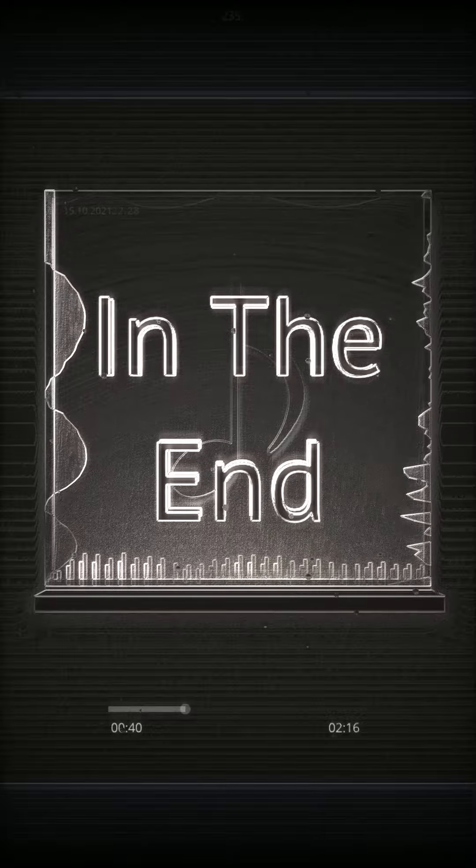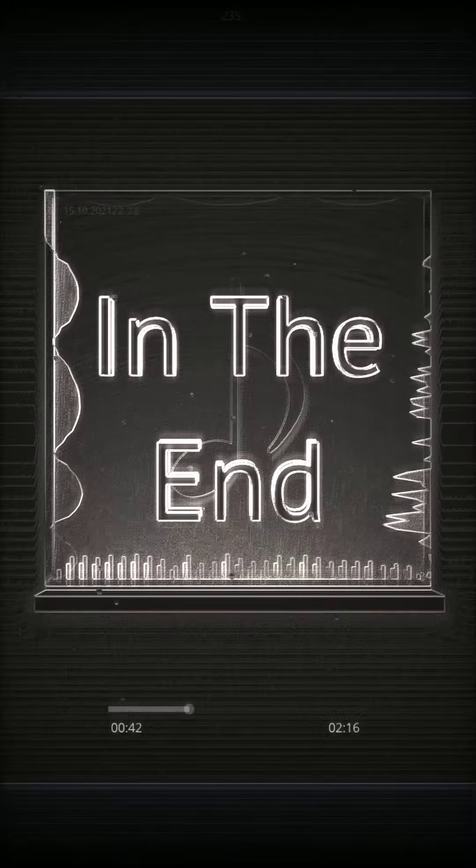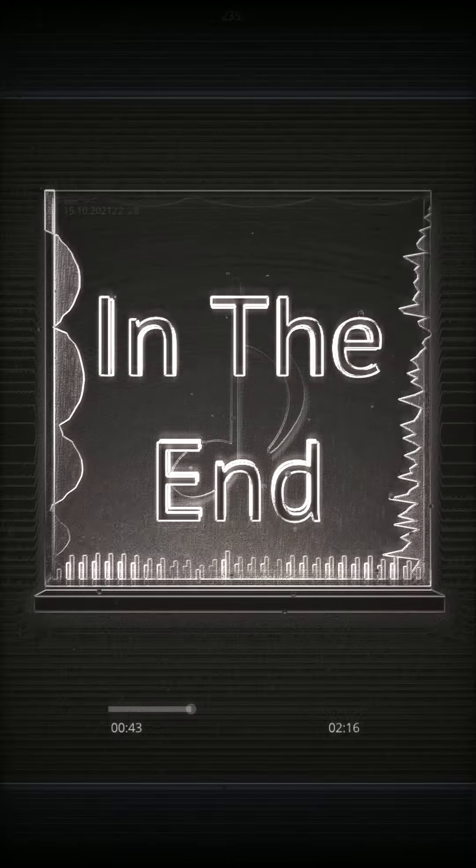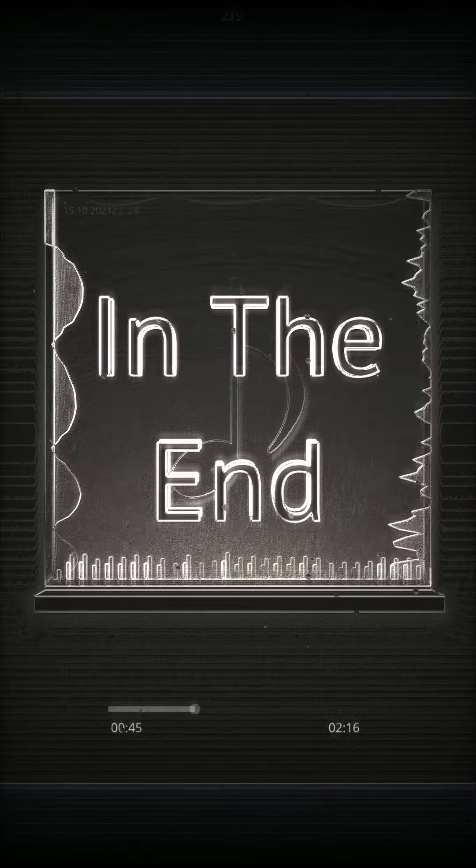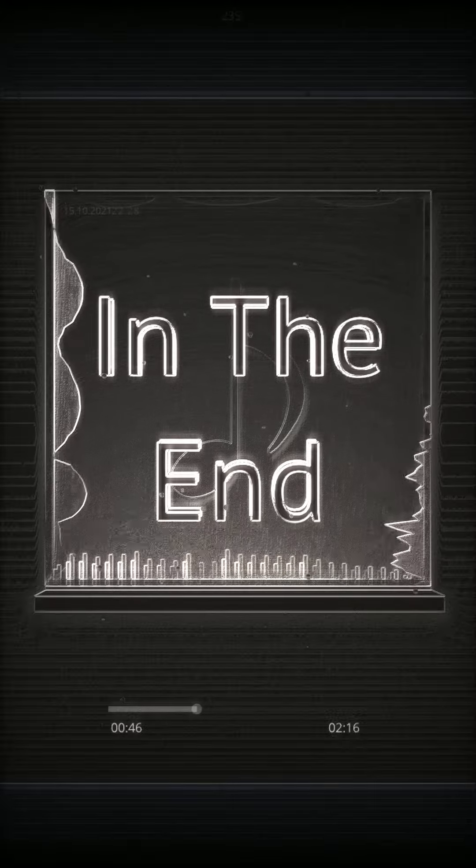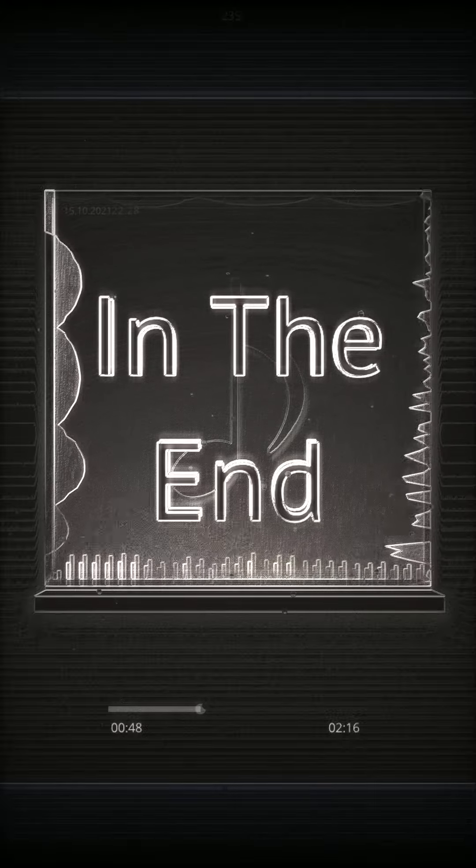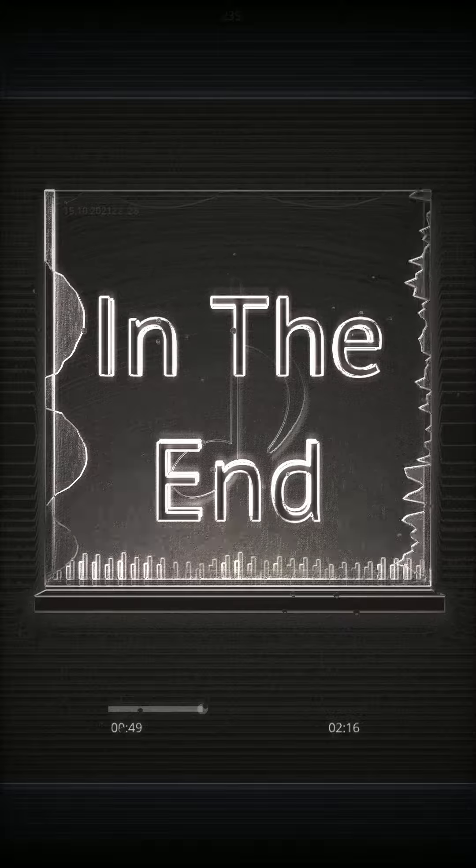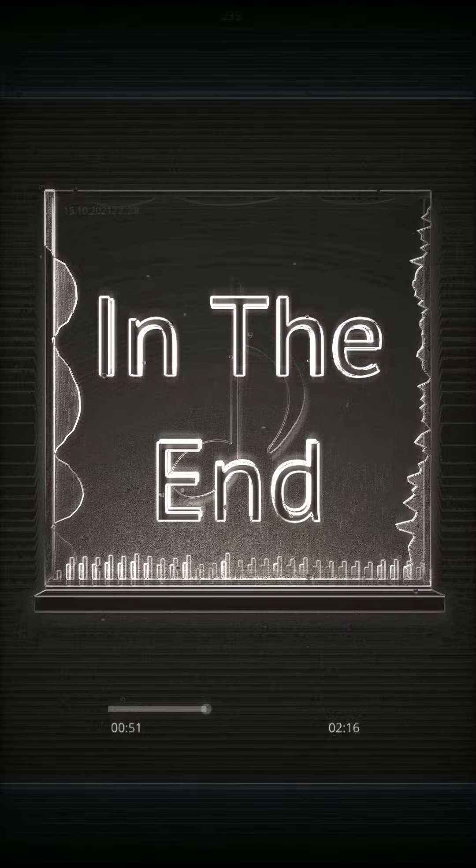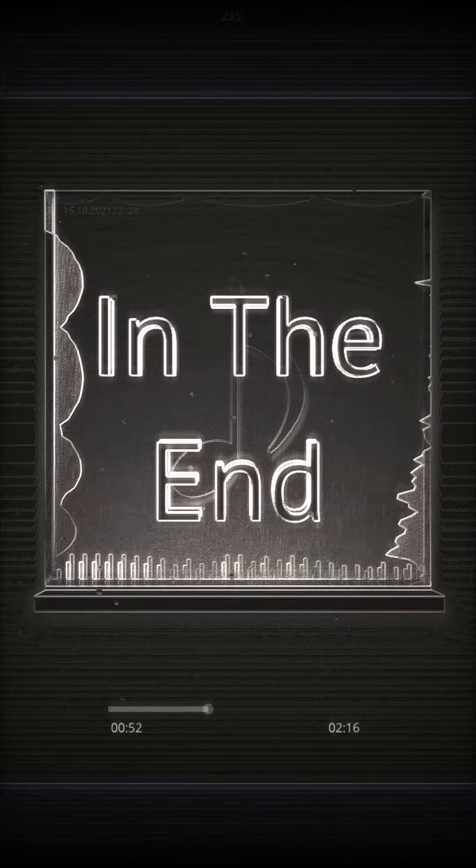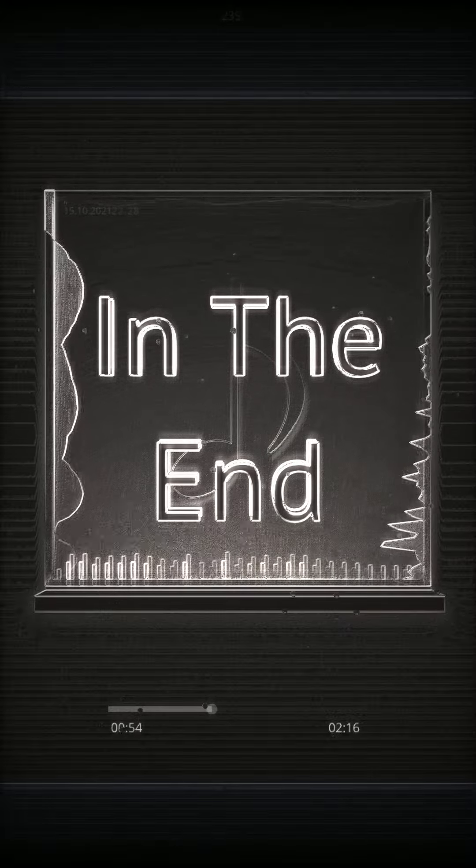And got so far, but in the end, it doesn't even matter, I had to fall, to lose it all, but in the end, it doesn't even matter.